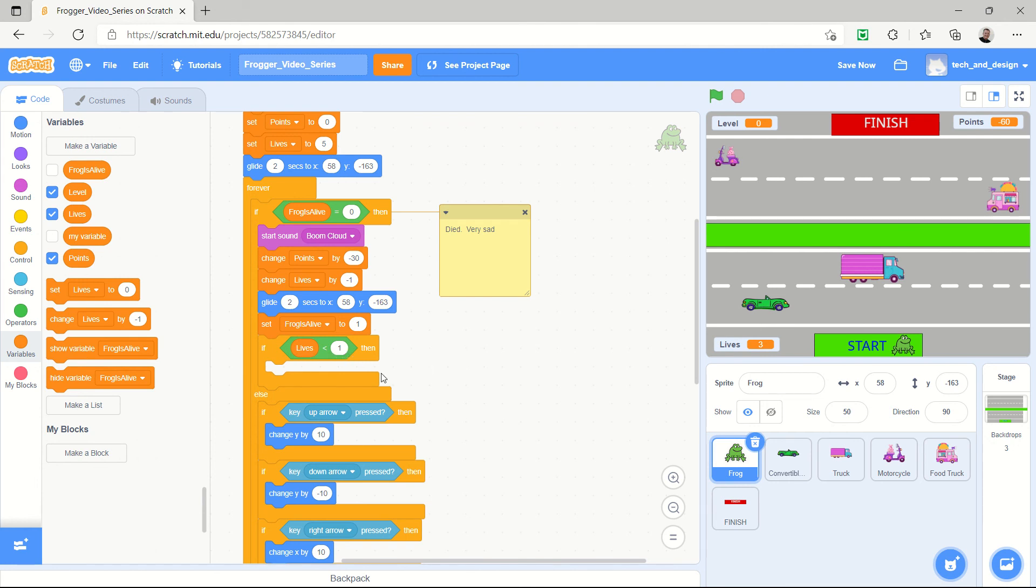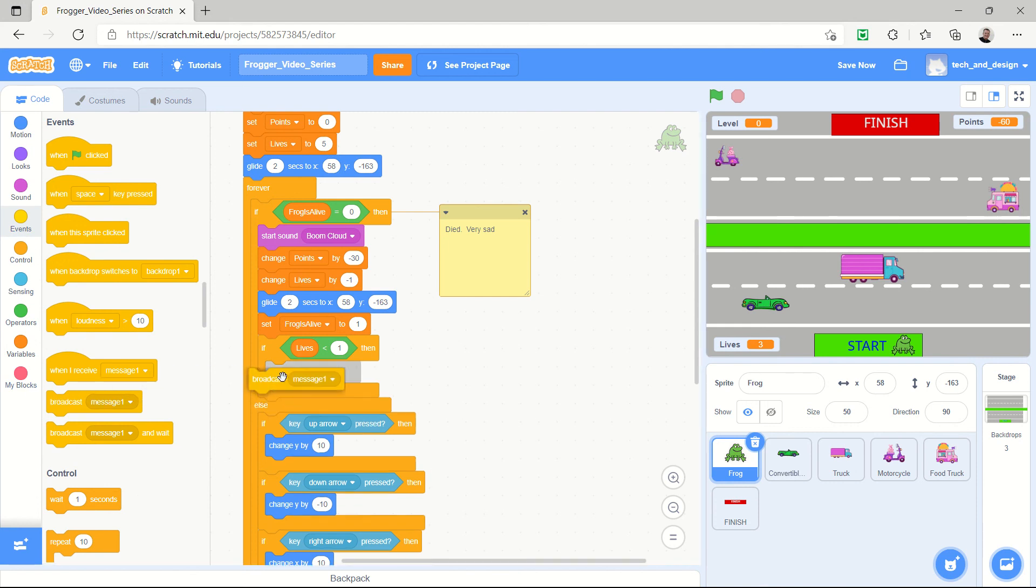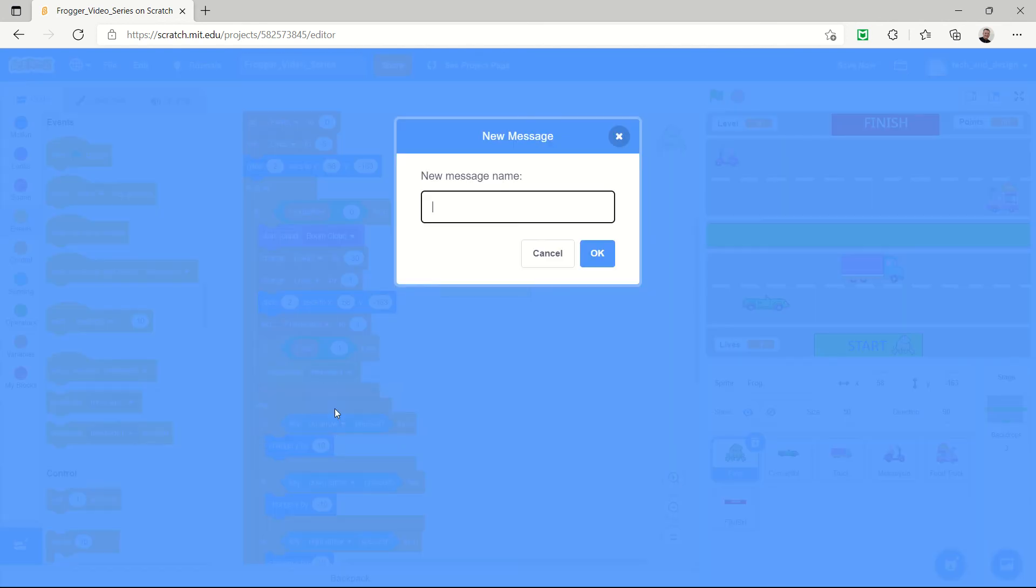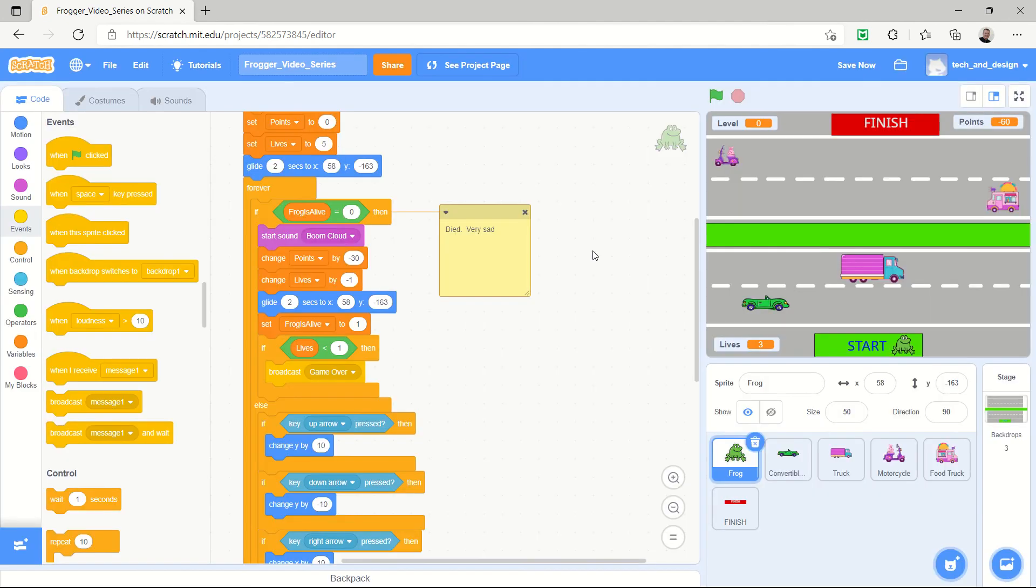So what we should do is we're going to start considering how we can do an event called a broadcast. And we're going to broadcast a message, and this is our first time using broadcast. So we're only going to broadcast the message and we're not going to do anything about it yet. The message is going to be game over, and we're going to say okay.